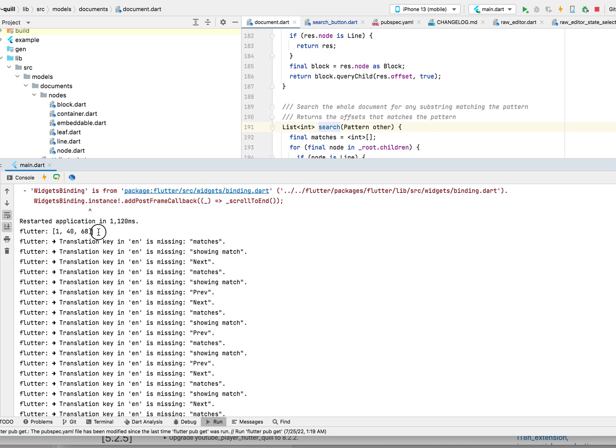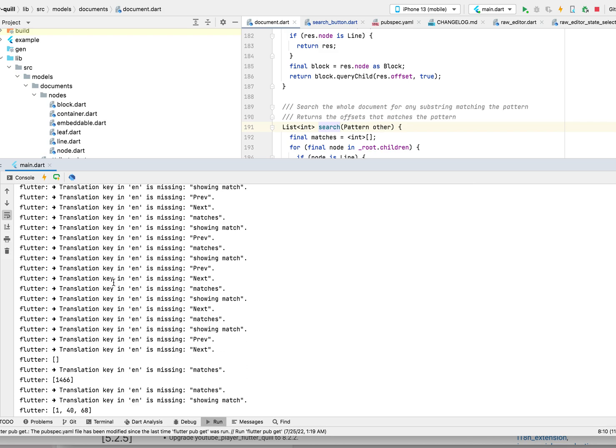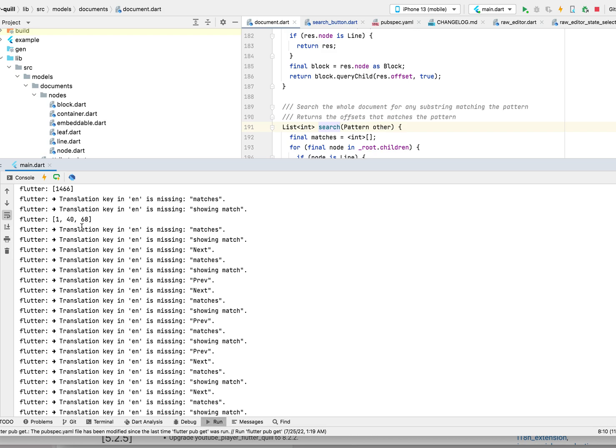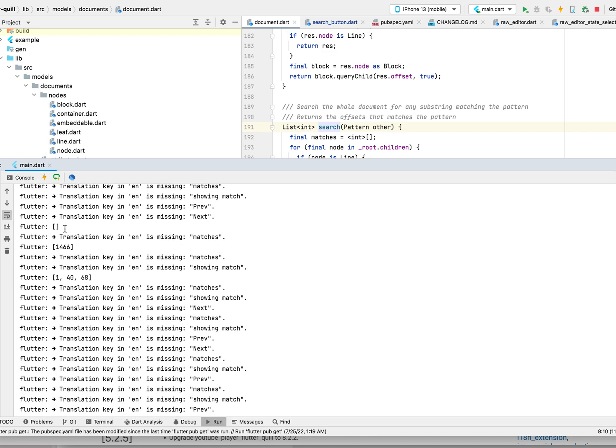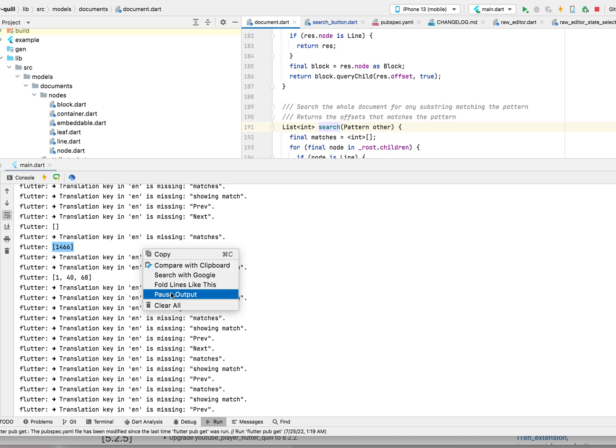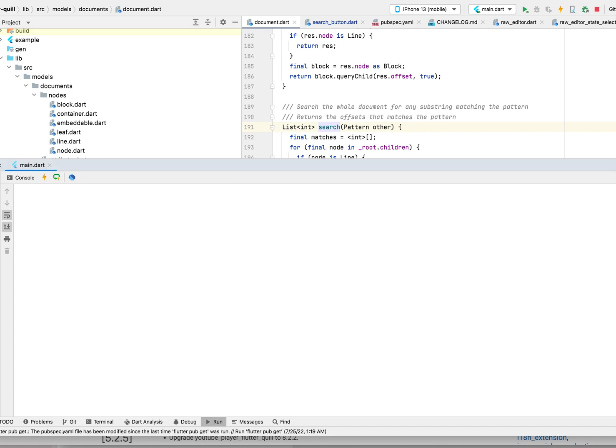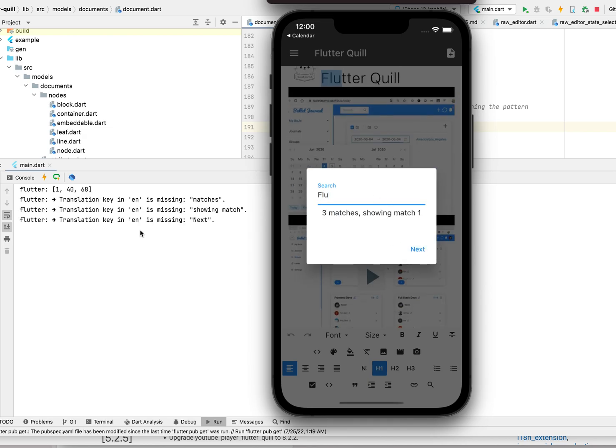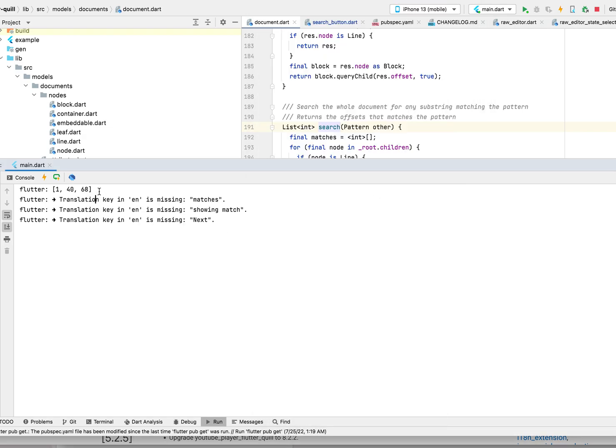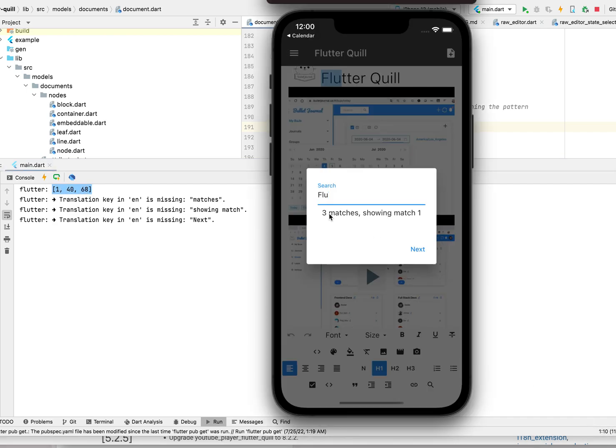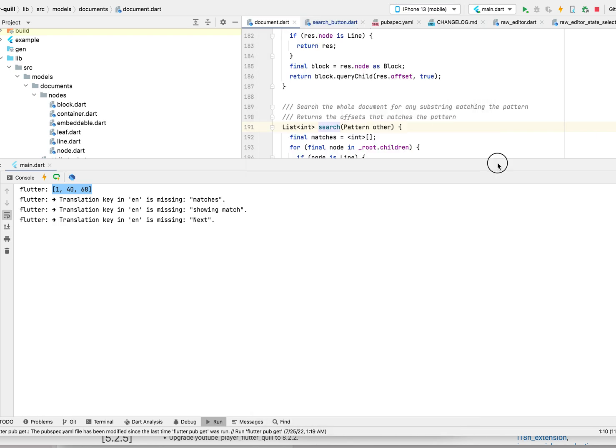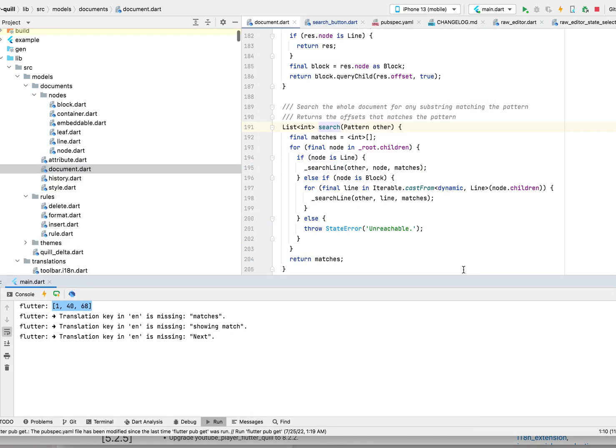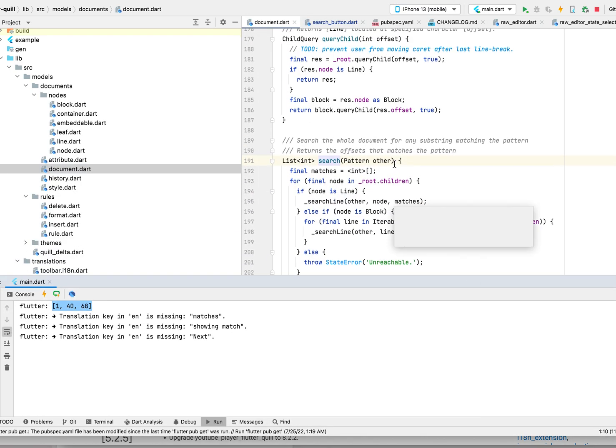Let me clear this and do it again. Let's search for flutter. Here you see, these are the three matches - three indices. Here also I have another variable.